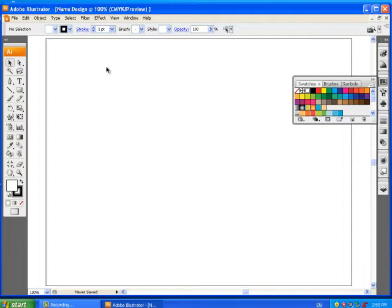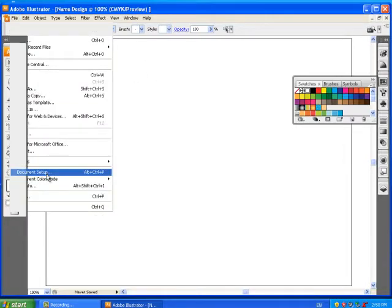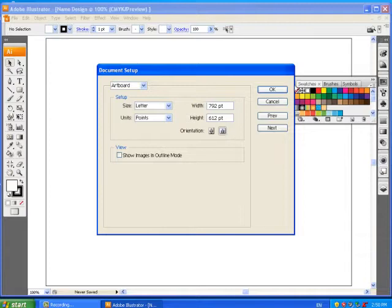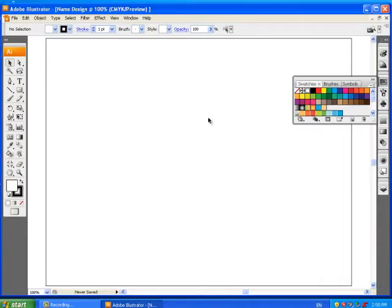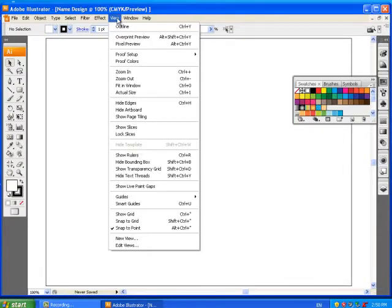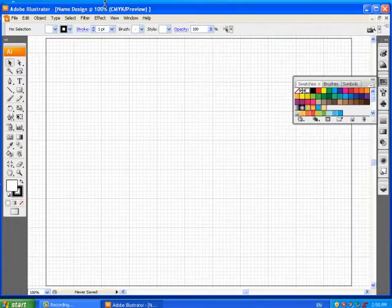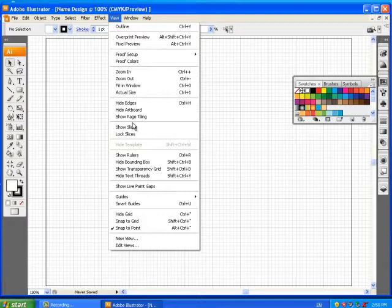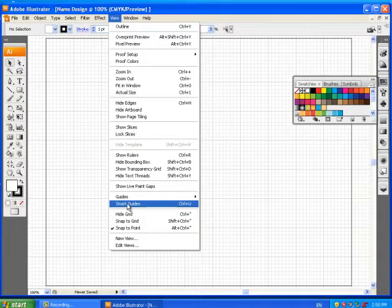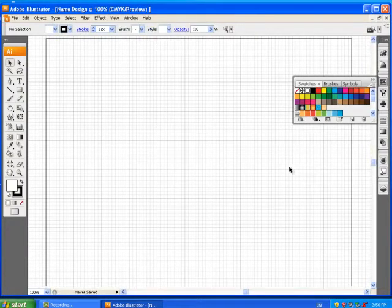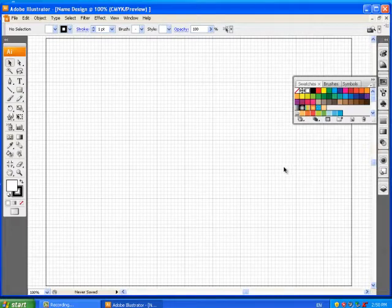If you forgot to do that, you can just go File > Document Setup and then change it to landscape. Then we're going to make sure we've got our grid showing, so we go View > Show Grid. We also want to make sure our smart guides are turned off — mine are already turned off because I used them earlier.